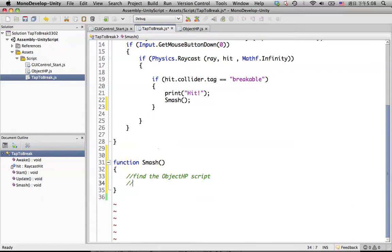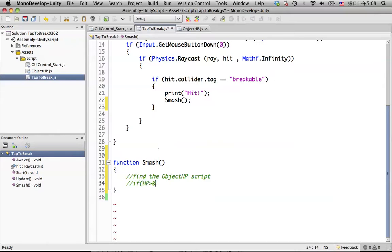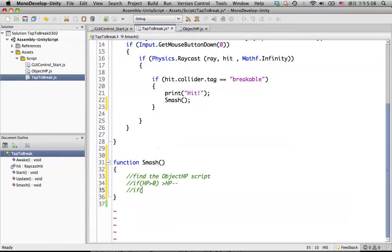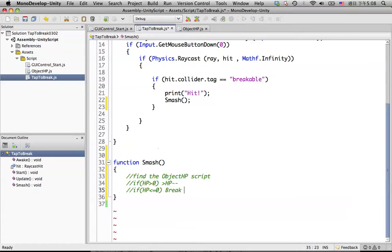We need to do when HP is a little higher than zero, what will happen? We should reduce the HP. If HP is less or equal to zero, then we are going to break the object.